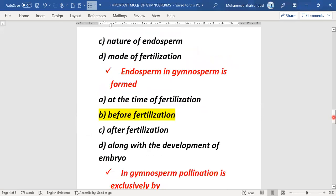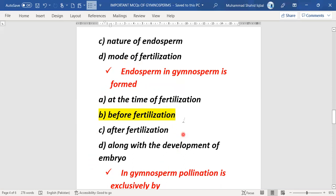The next MCQ is about endosperm in gymnosperms — when does its formation take place? Before fertilization, at the same time, after, or during embryo development? The endosperm in gymnosperms forms before fertilization. So option A, before fertilization, is the right answer.